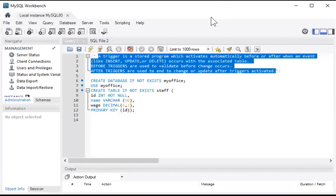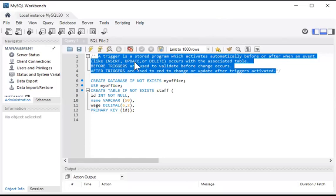Welcome. In this video I'm going to discuss triggers. A trigger is a stored program which activates automatically before or after an event like insert, update, or delete occurs with the associated table. Before triggers are used to validate before a change occurs; after triggers are used to change or update after triggers are activated.